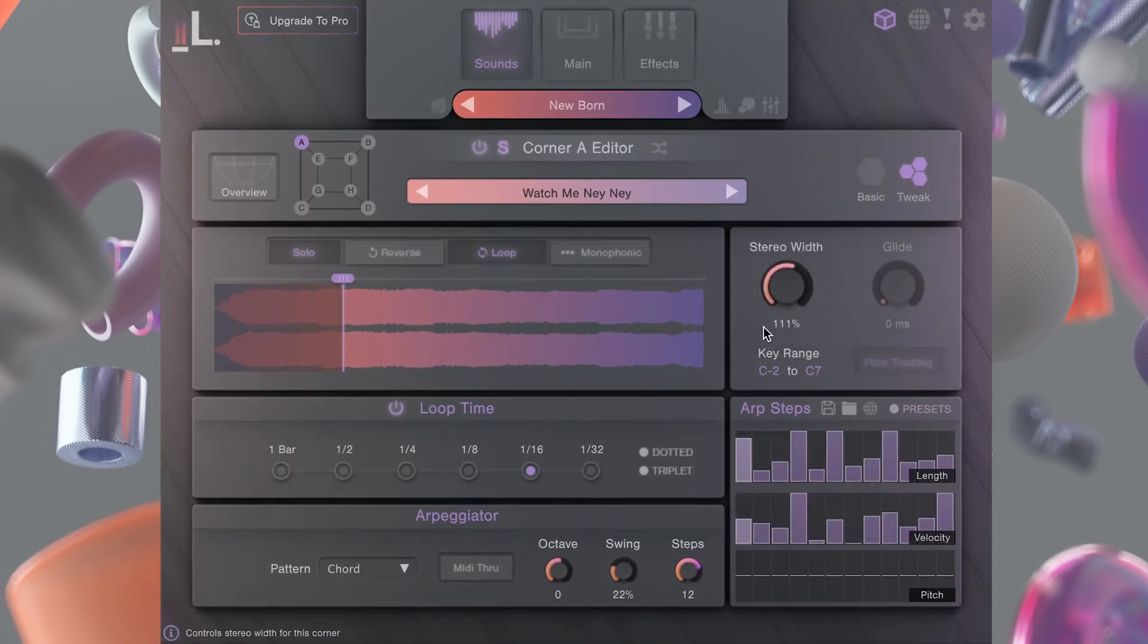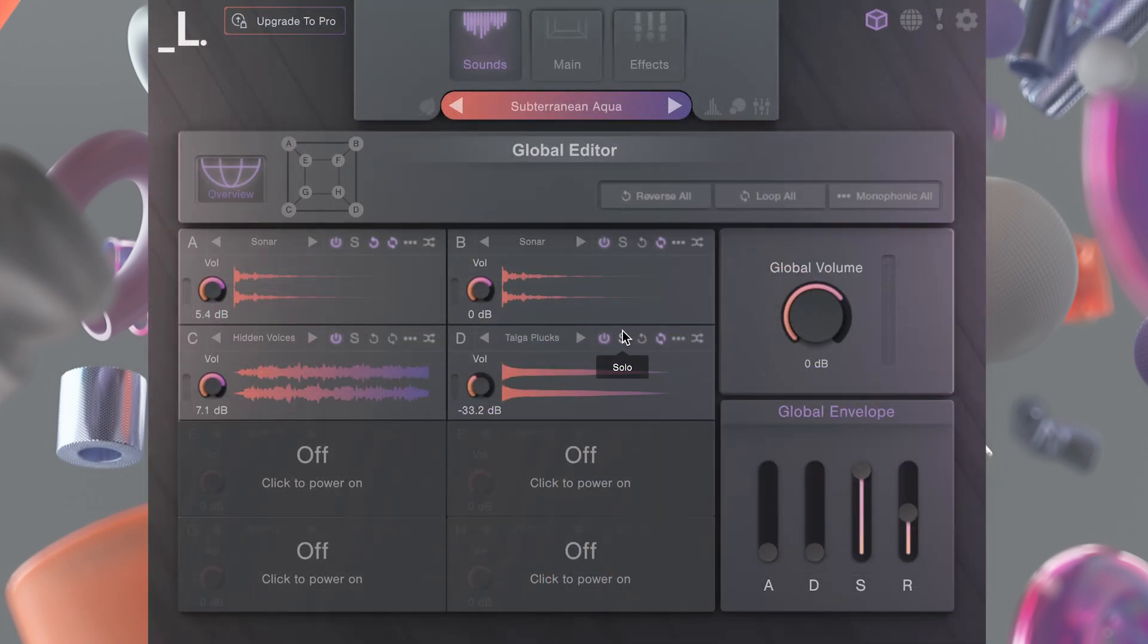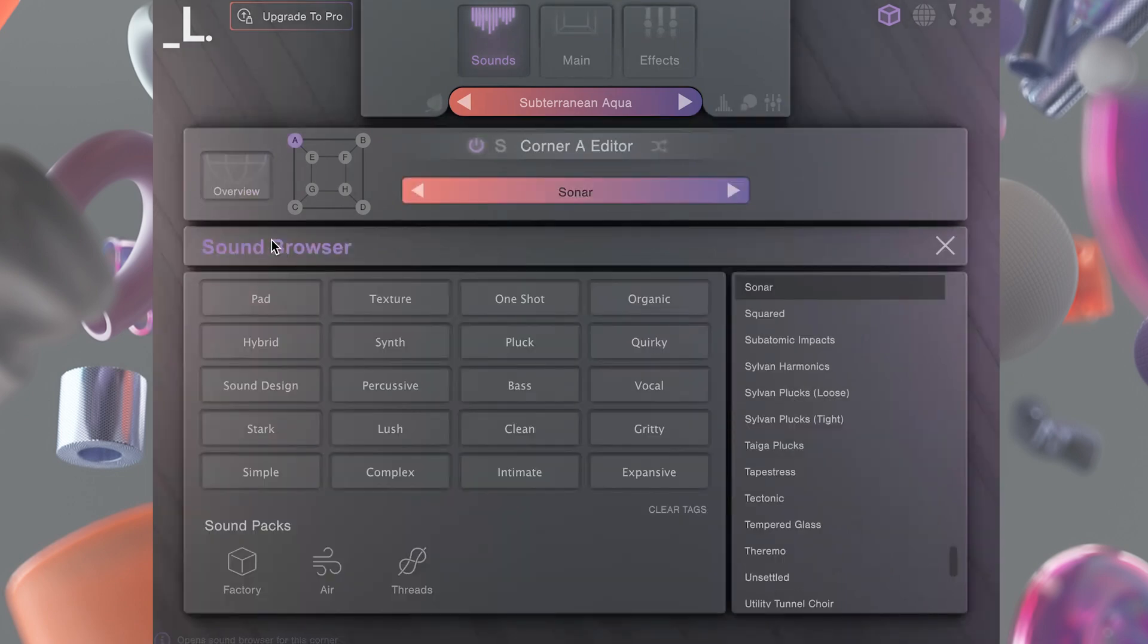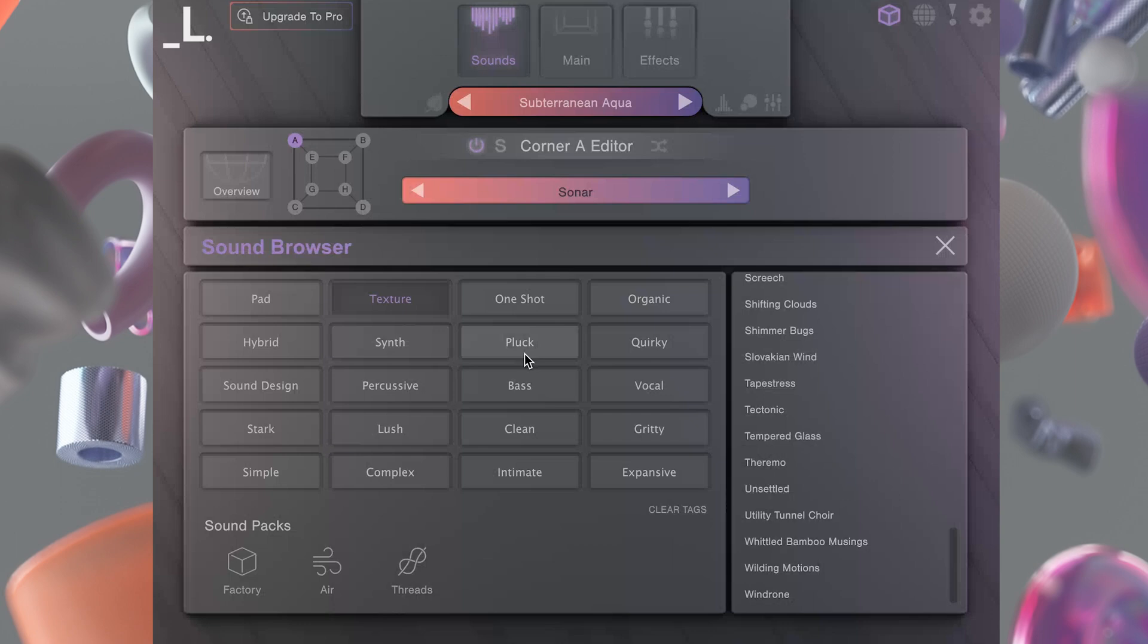The sound browser is where you'll choose new sounds for each corner. Click on the sample name to access the sound browser. You can then search for sounds with these tags and select from the list on the right.